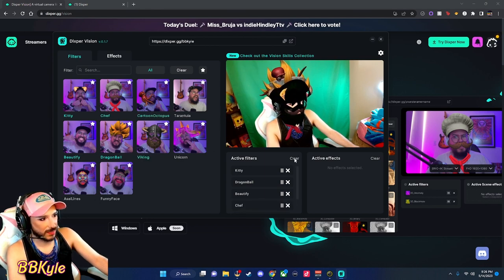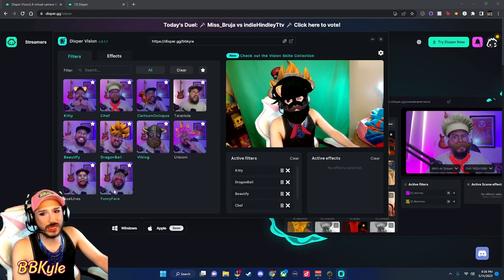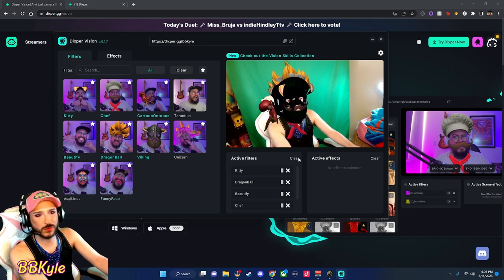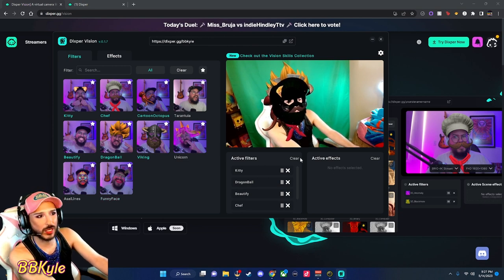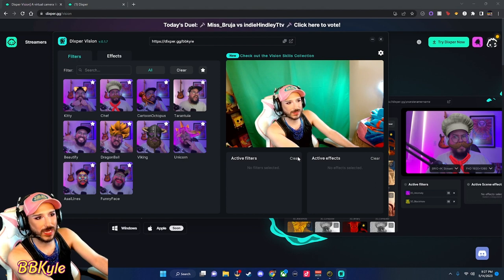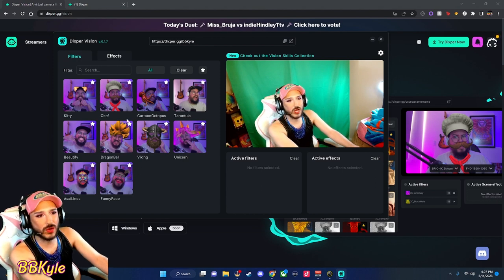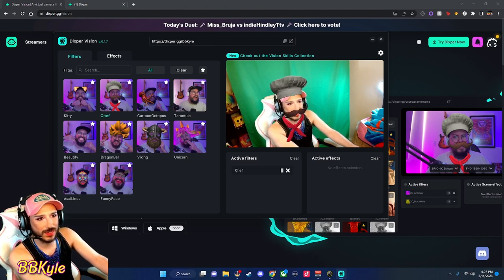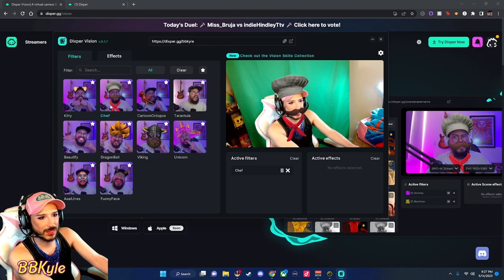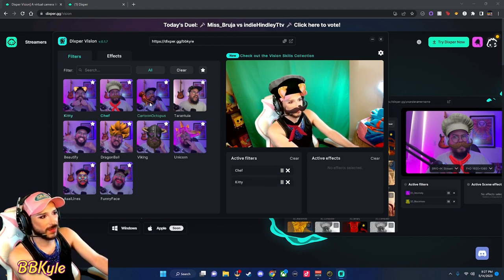Oh my god, I did too many! Well, okay — if you do too many you can also just press 'Clear Active Filters.' It is not obvious enough to me. Okay, look — the word is bold. You see how it says 'Chef' in bold? That's how you know which ones you have on.